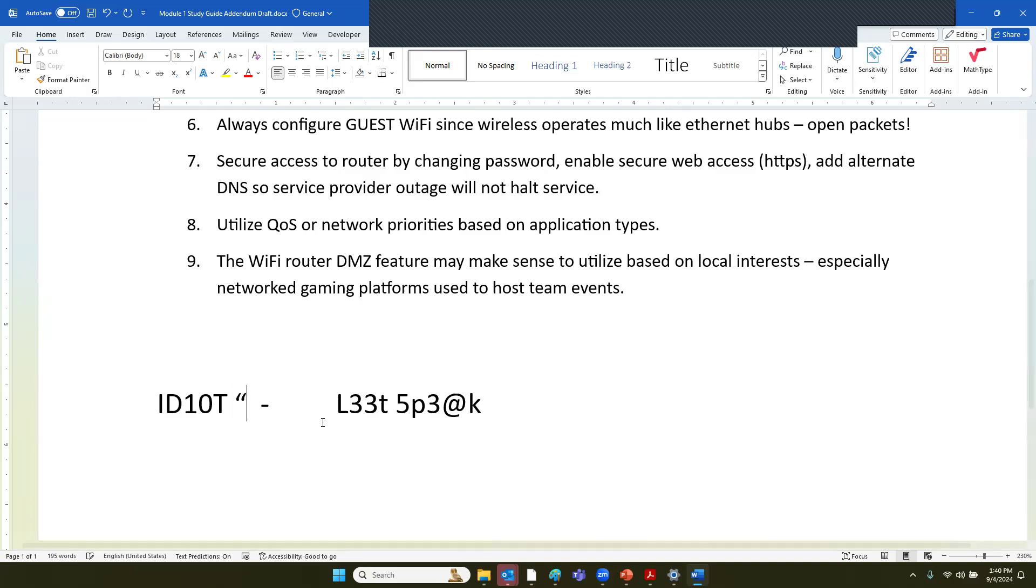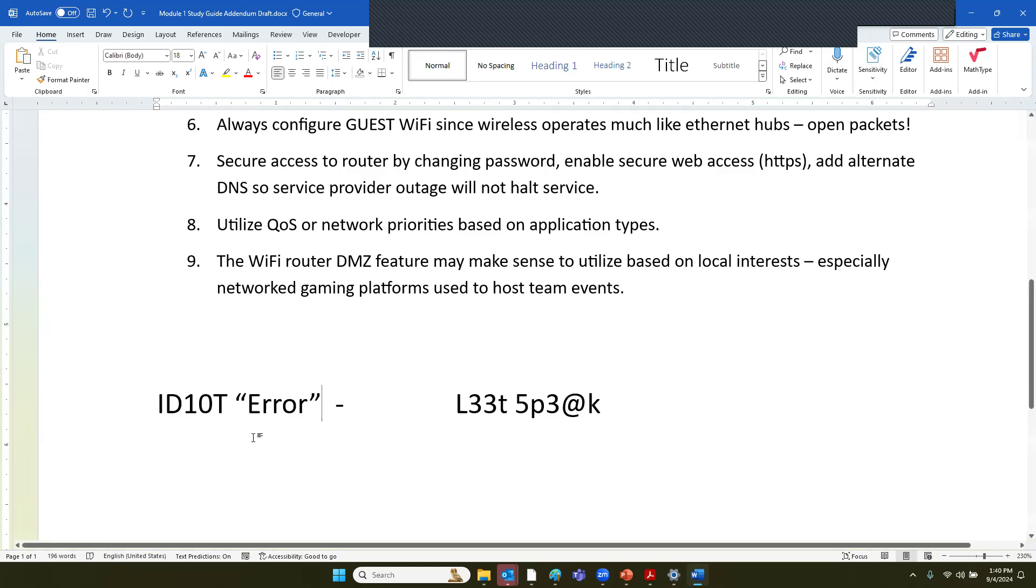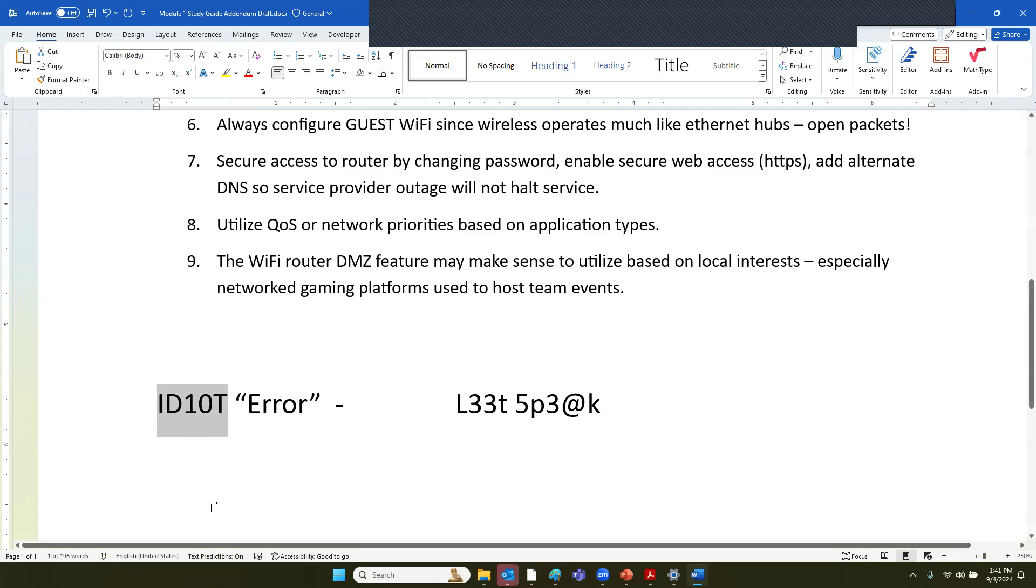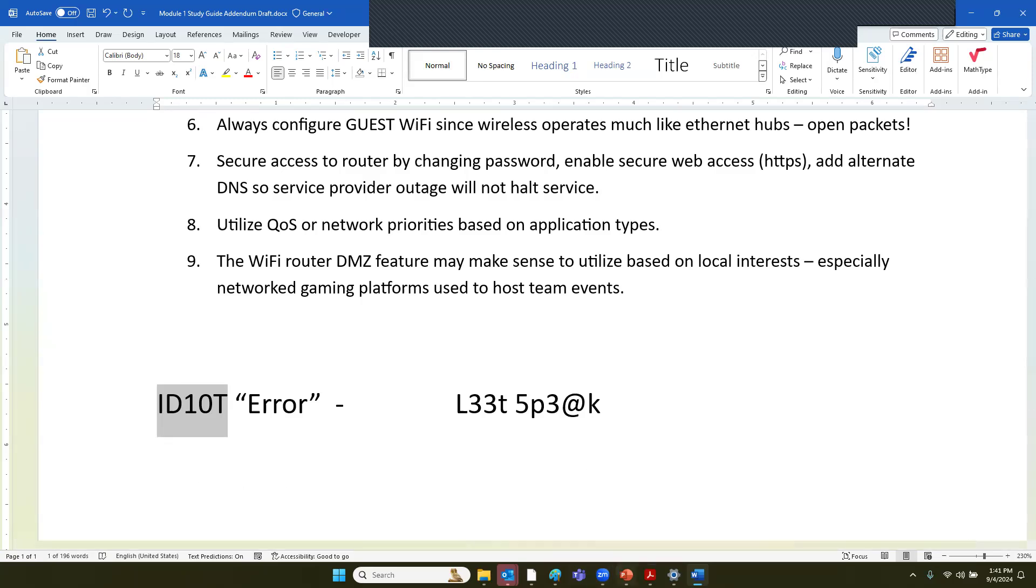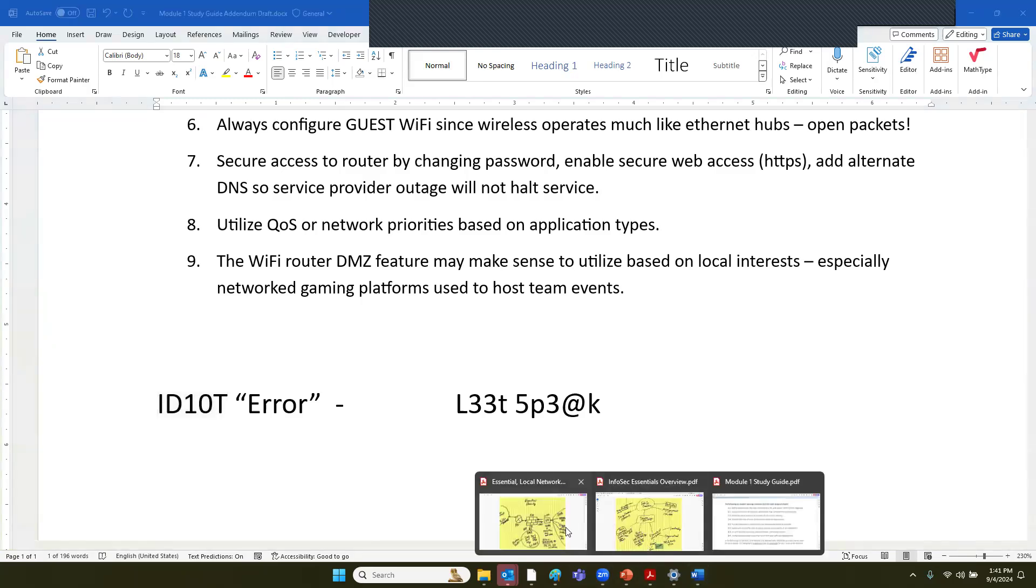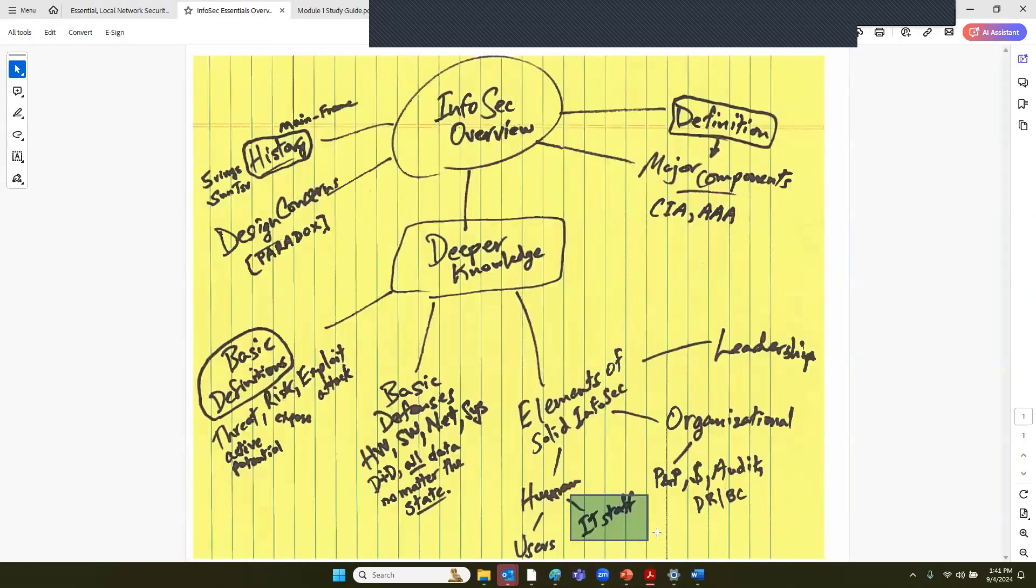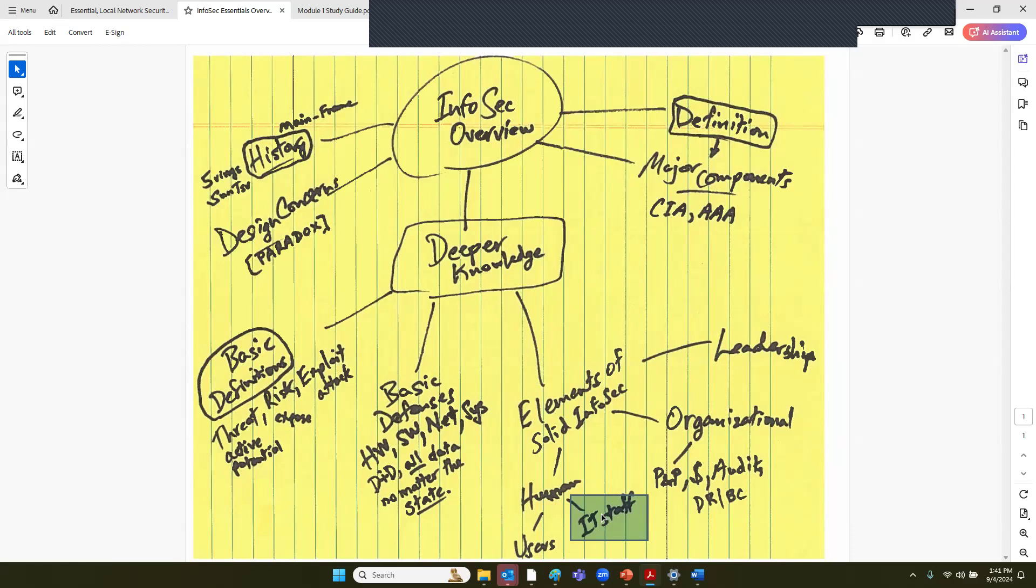Has anyone ever heard of the term leet-speak? Leet-speak is when you're substituting numbers for letters to spell a word. This is kind of a techie thing, a nerdy thing, a hacker thing. What would you think of somebody in terms of their customer service skills if they called a help desk and they had a simple question, and within earshot of the user, they turned around and they said, oh, we've got another ID 10T error. That's code for what? It definitely spells idiot.